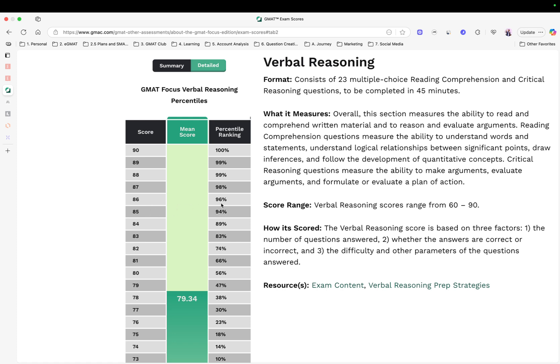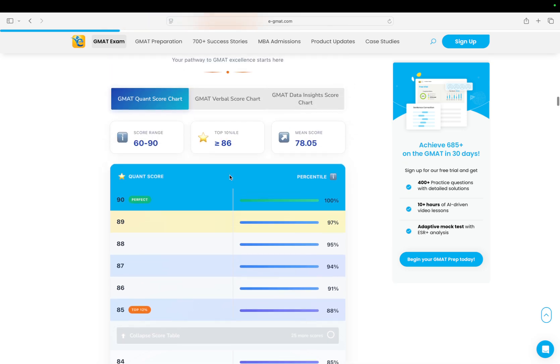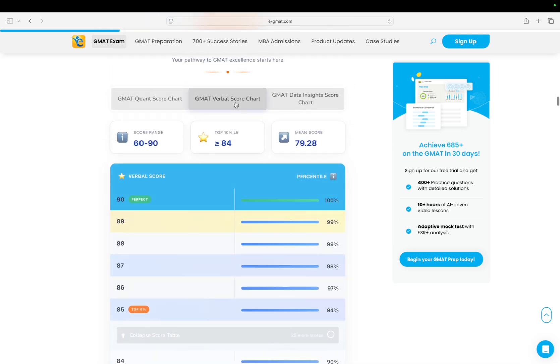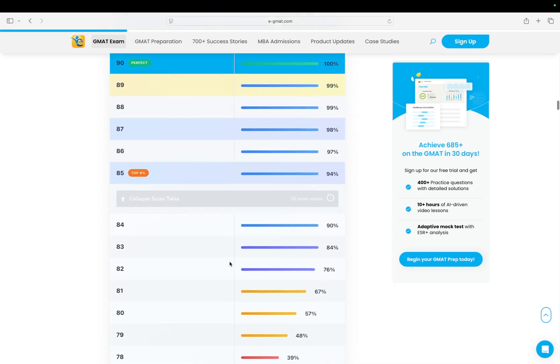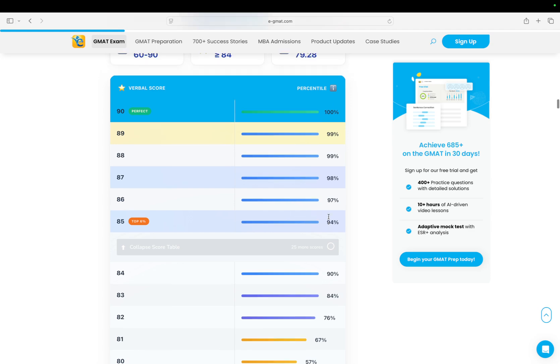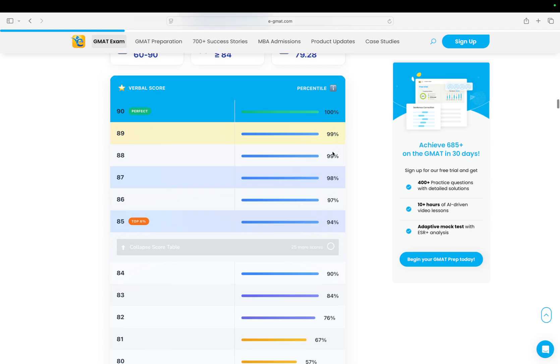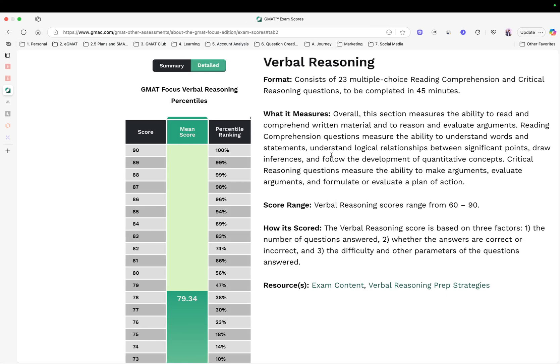But again it goes all the way to 94. V86 is still 96th, V87 is still 98th, and you still have V88 as 99th. This hasn't changed. If you go back to our percentile chart here, you can really see the same thing. 86 is 97th, 85 is 94, but 84 used to be 90th.